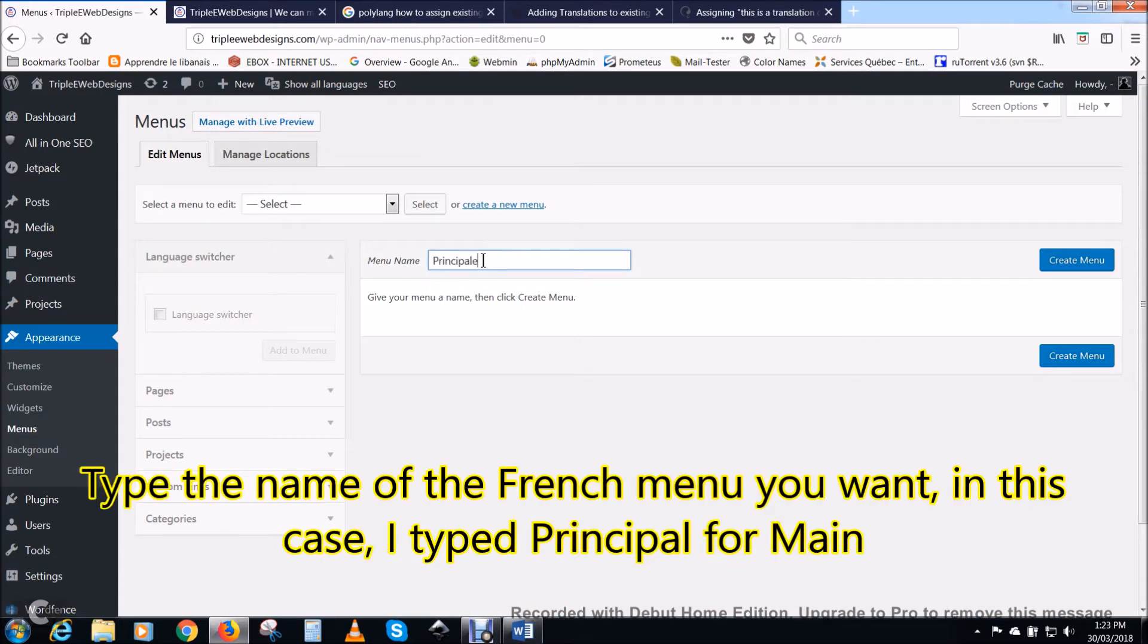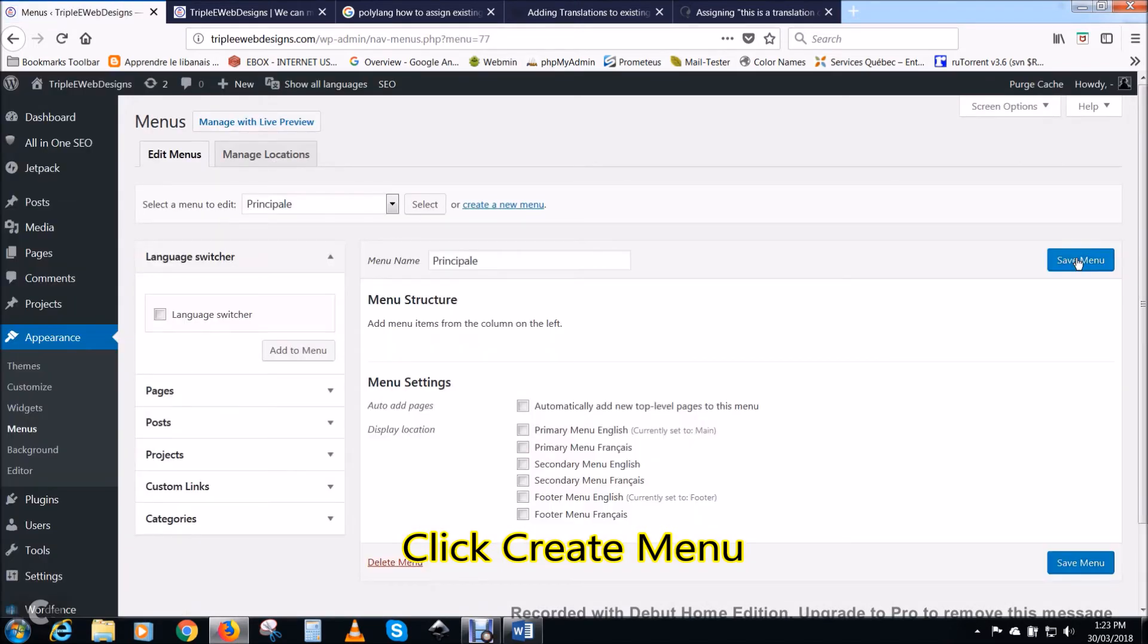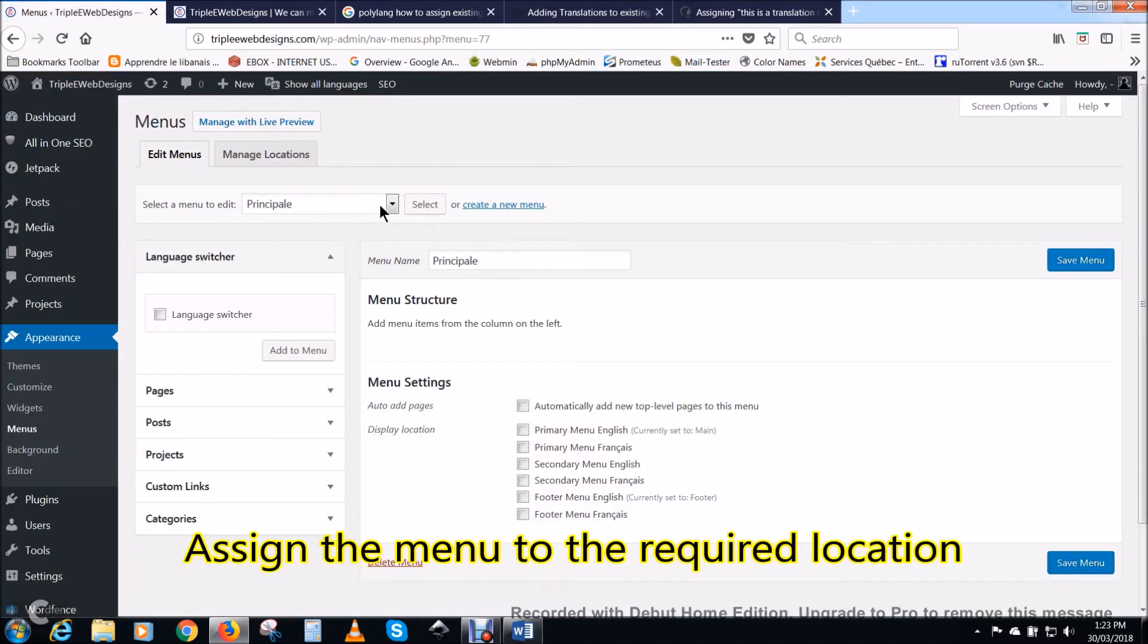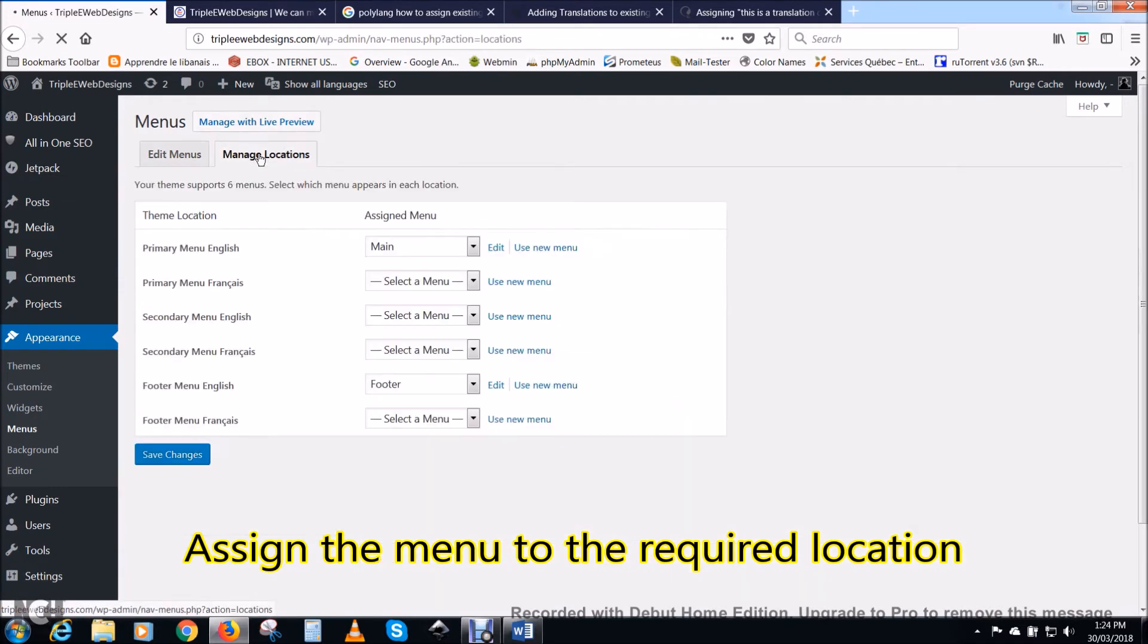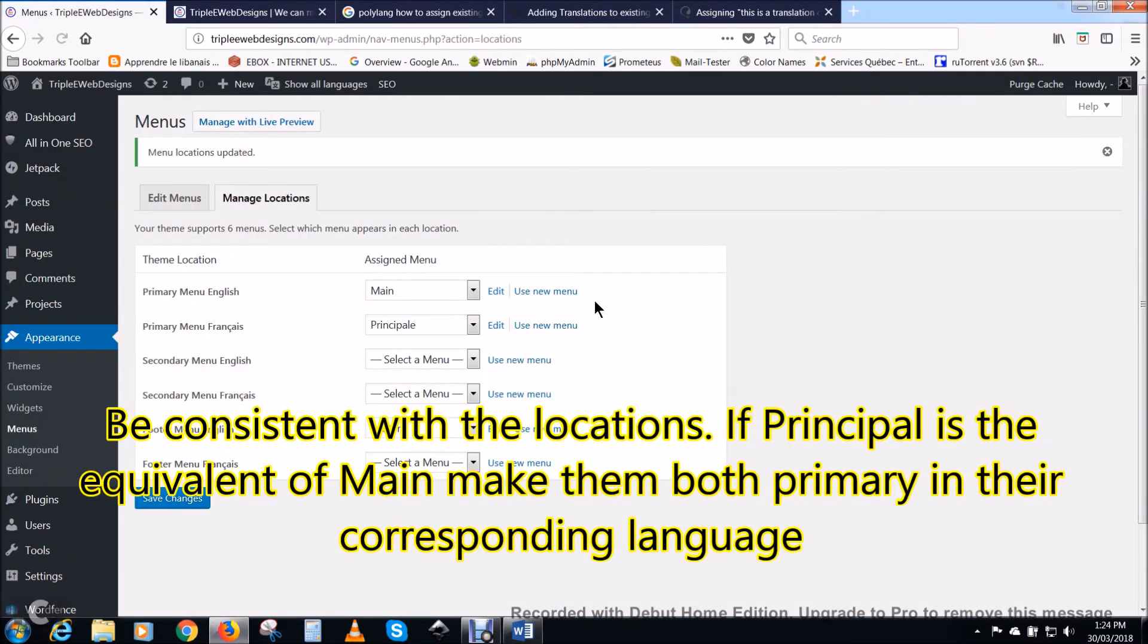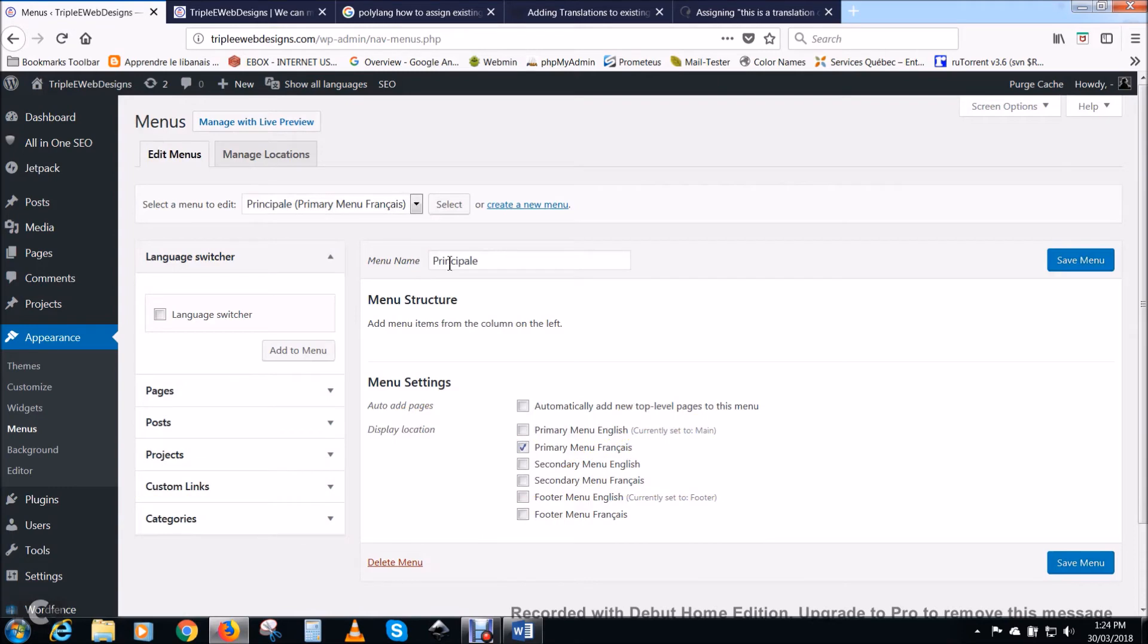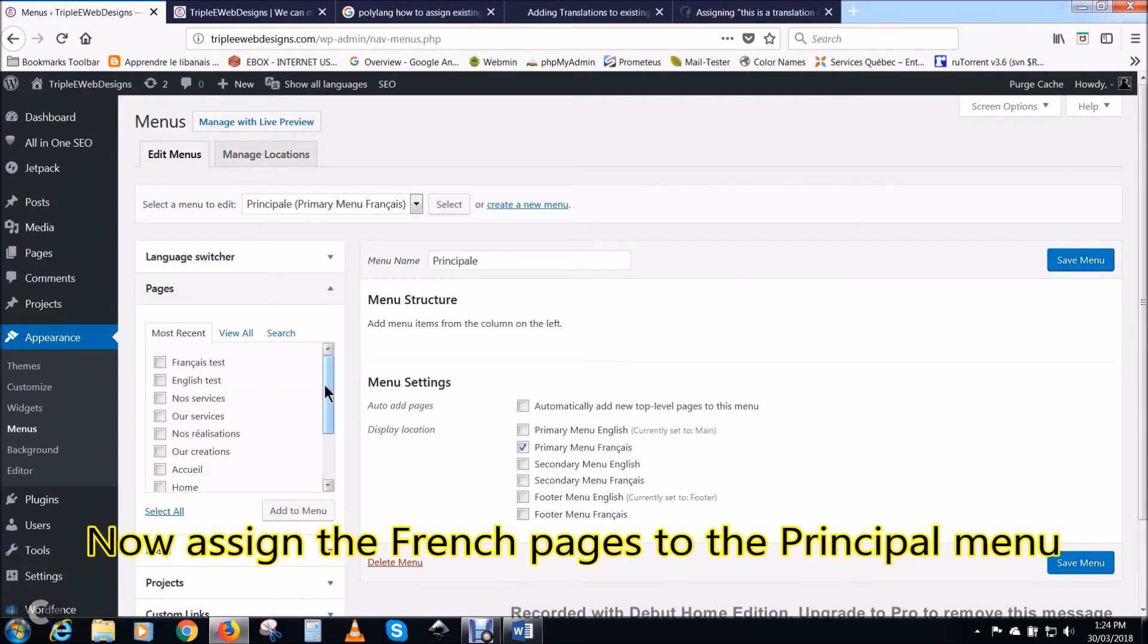Type the name of the French menu you want. In this case, I type principal for main. Then click on create menu. Assign the menu to the required location. Click on manage locations. Polylang will duplicate locations per language. Choose the location and click save changes. Be consistent with the locations. If principal is the equivalent of main, make them both primary in their corresponding language.